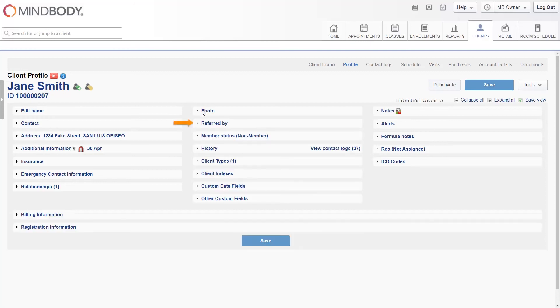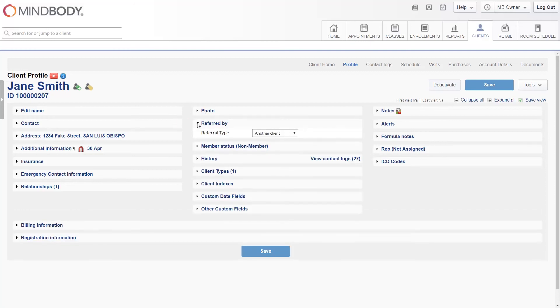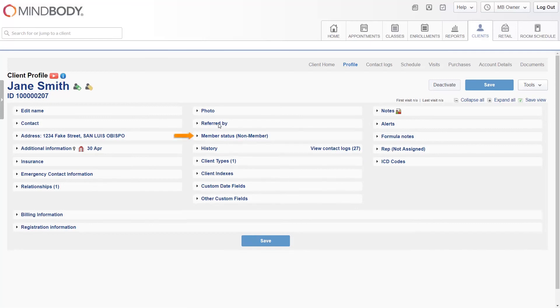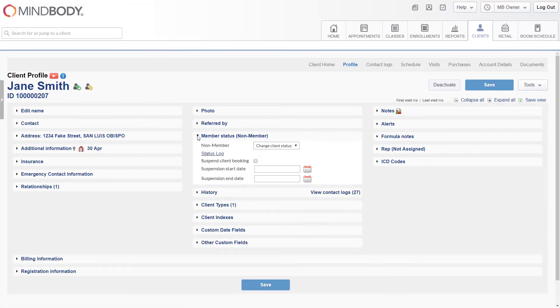The Referred By section enables you to add the person who referred this client to your business, if there was one. Depending on your settings, this can give them account credit. The Member Status section shows you if the client has an active membership. You'll also be able to prevent the client from booking by scheduling a suspension start and end date.